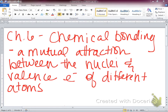A mutual attraction between the nuclei and the valence electrons of different atoms. Nuclei means multiple nucleus. In the nucleus contains what? Protons and neutrons.